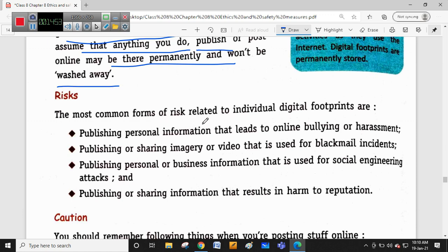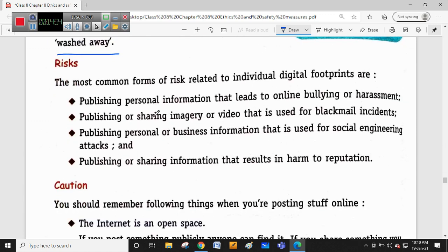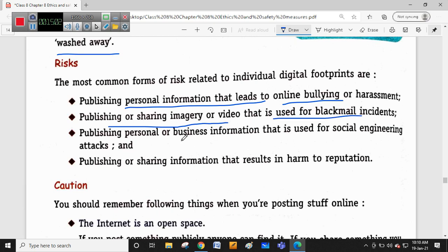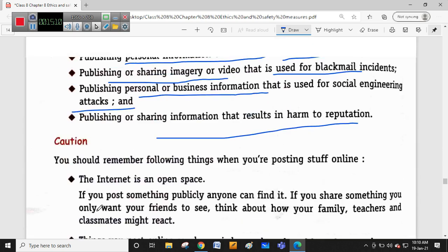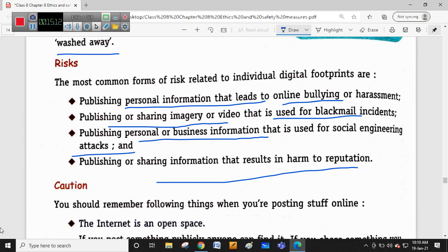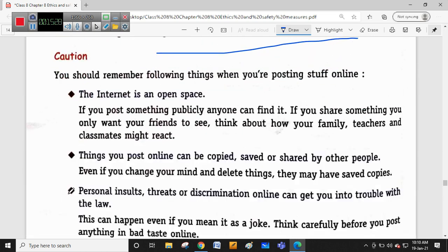The most common risks related to individual digital footprints are: publishing personal information which leads to bullying or harassment; publishing or sharing images or videos that result in blackmailing; publishing personal business information used for social engineering attacks; and publishing or sharing information that harms your reputation. These are all things that can happen with online digital footprints - reputation loss, business information loss, image or video blackmailing, and personal information exposure.